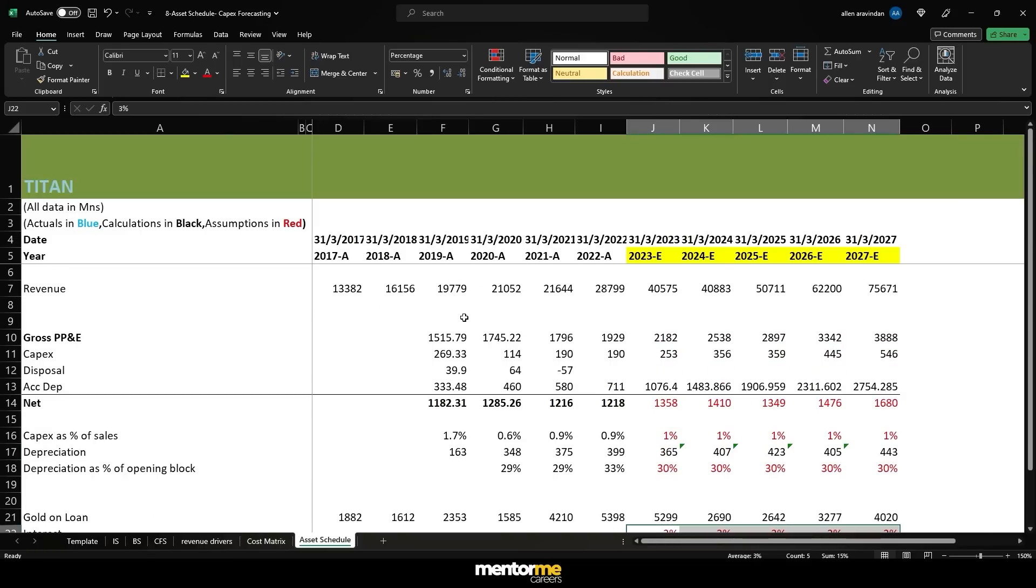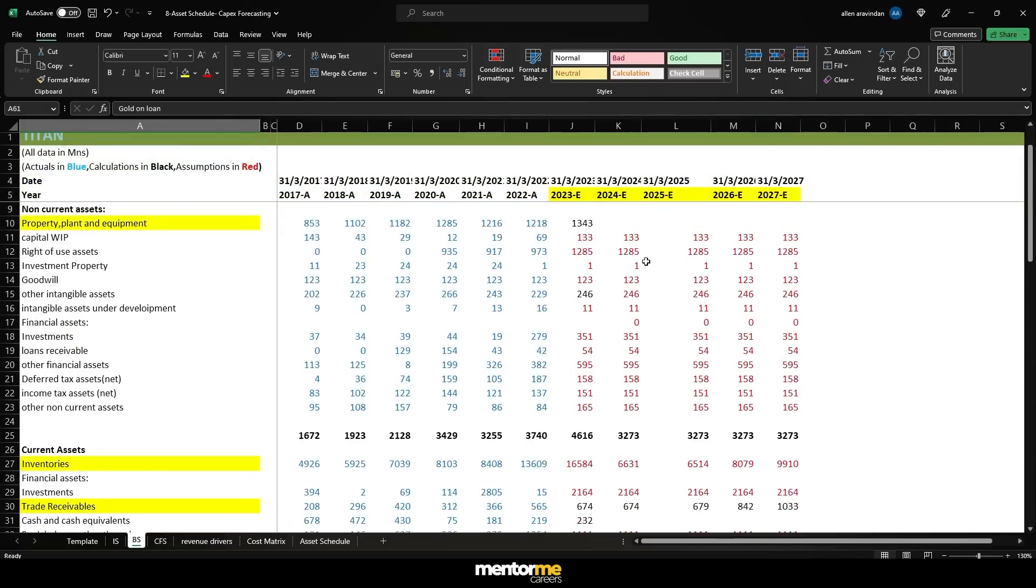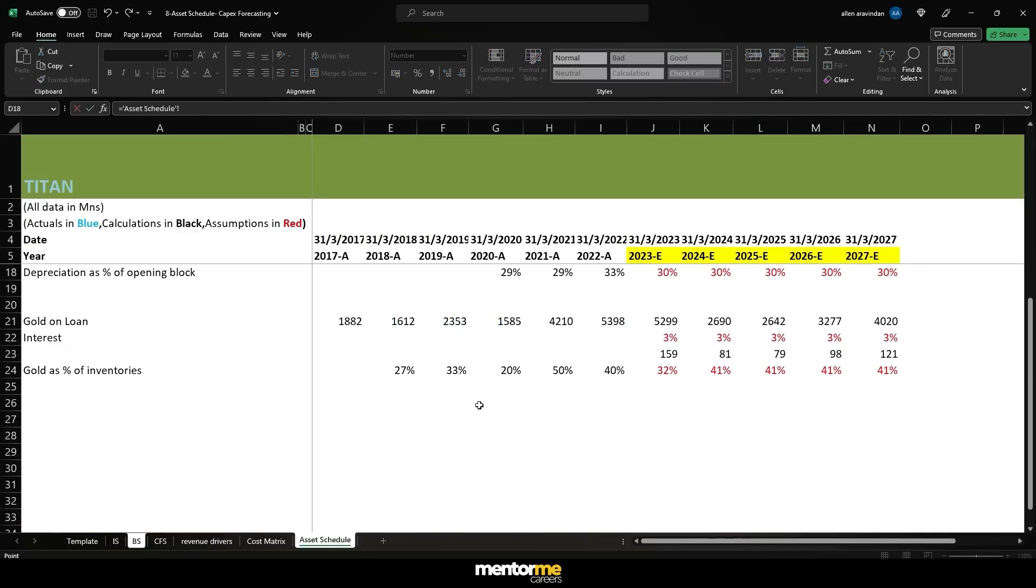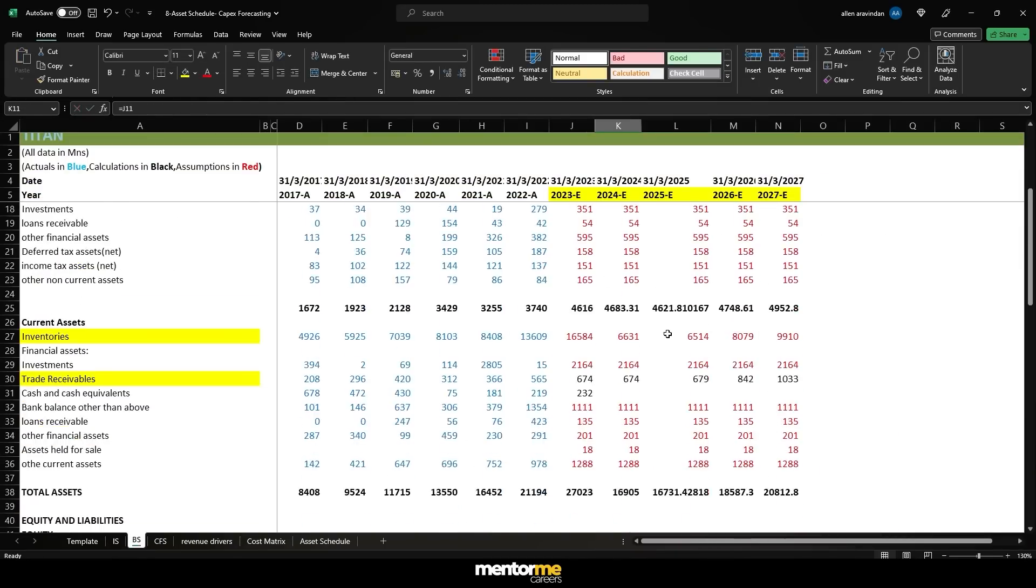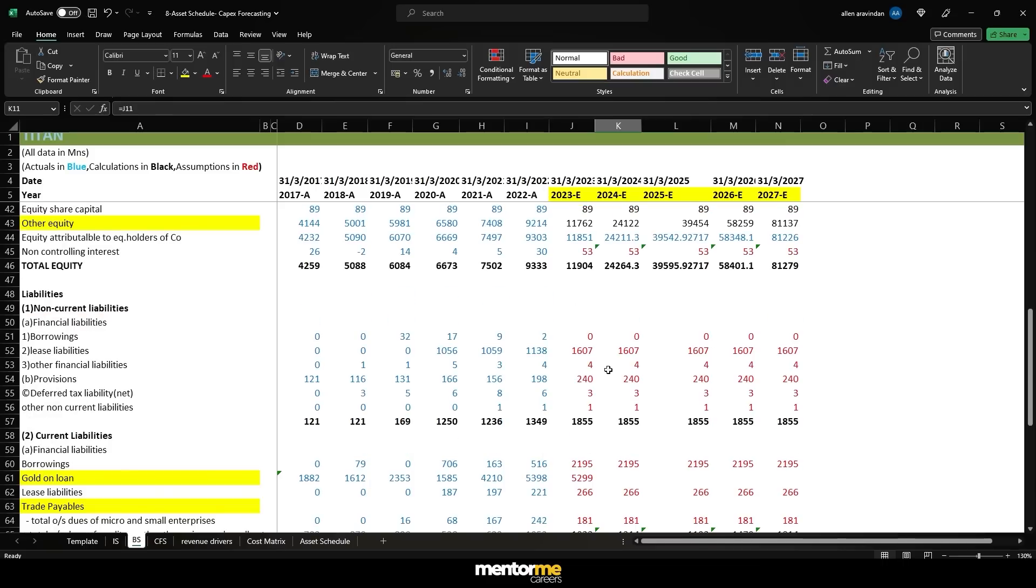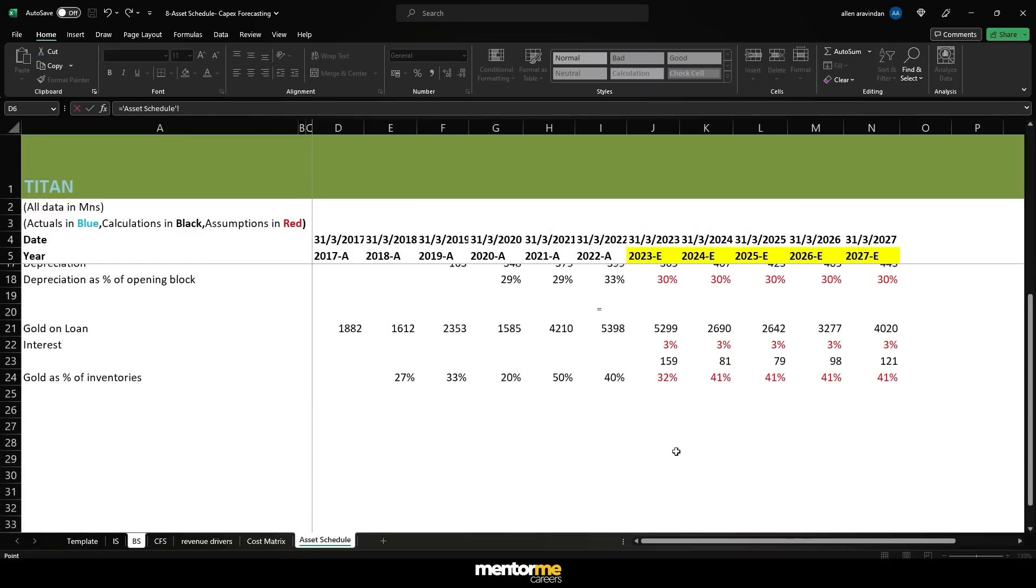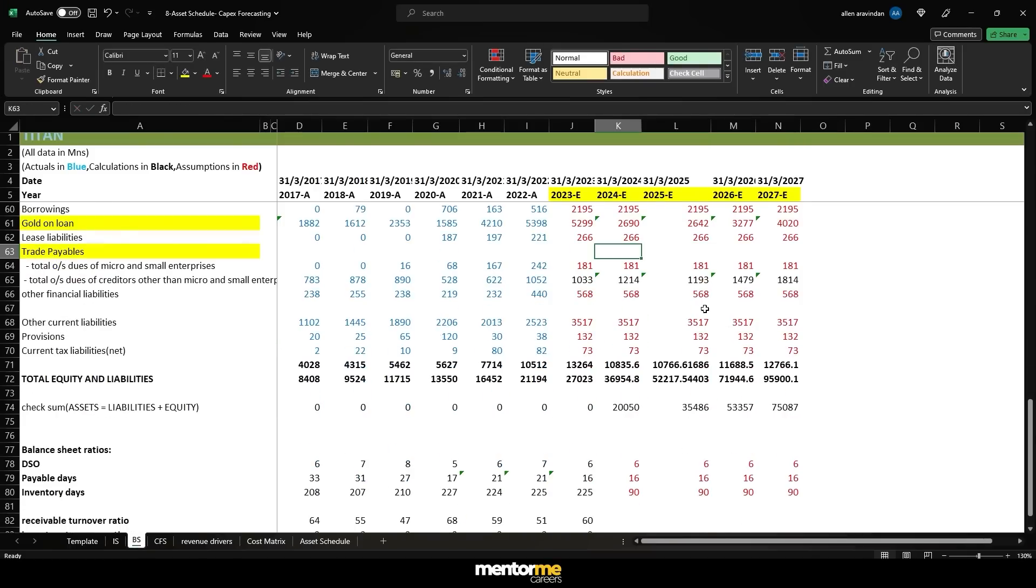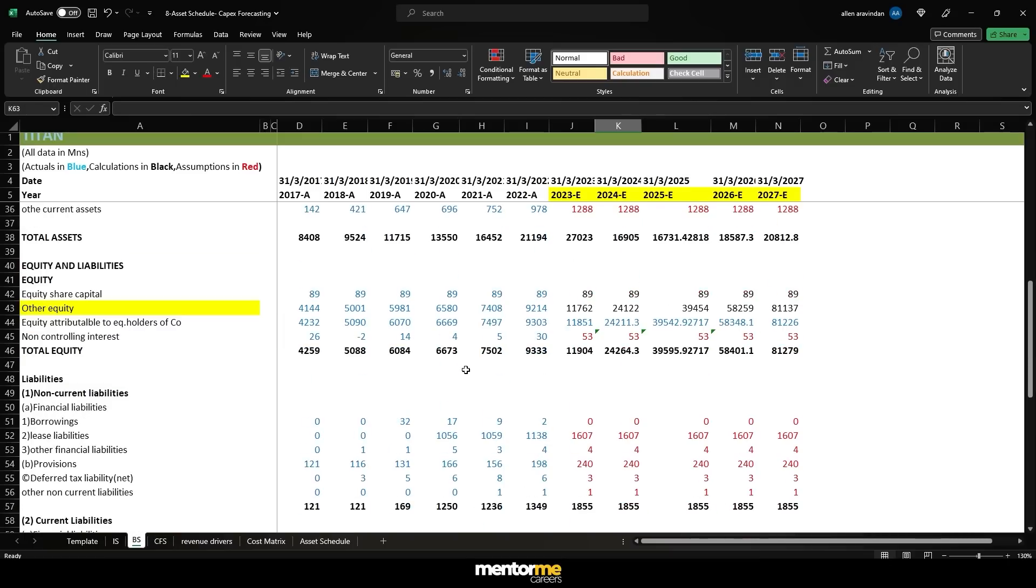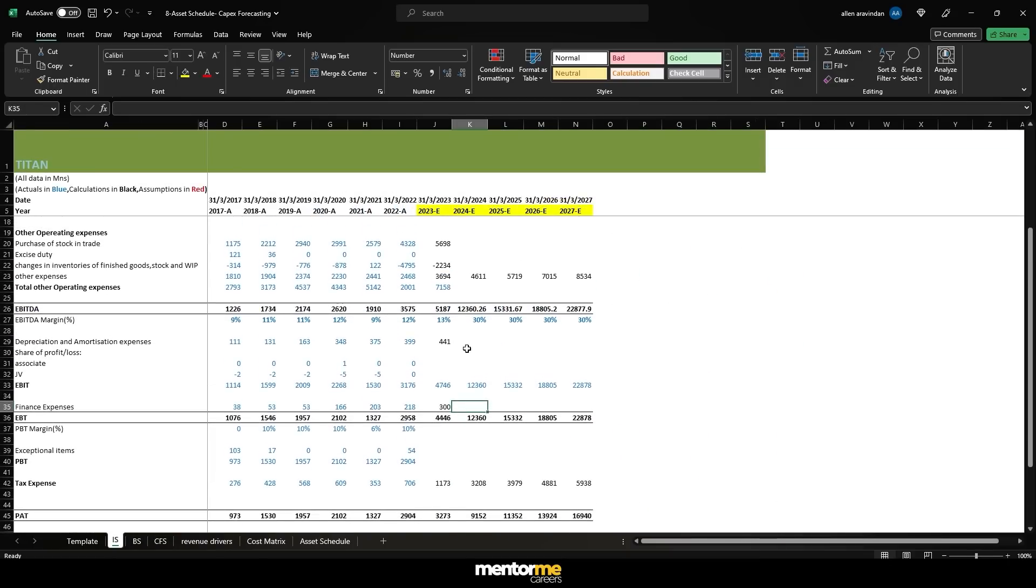You go here in the assets, the liability side and you'll see gold on loan which is on note number 17.2. Let's go to 17.2 to understand what is the breakup. Gold on loan is divided into two parts: secured and unsecured. Secured is payable to banks and unsecured is also payable to banks, but the secured is against the letter of credit, inventories and receivables.